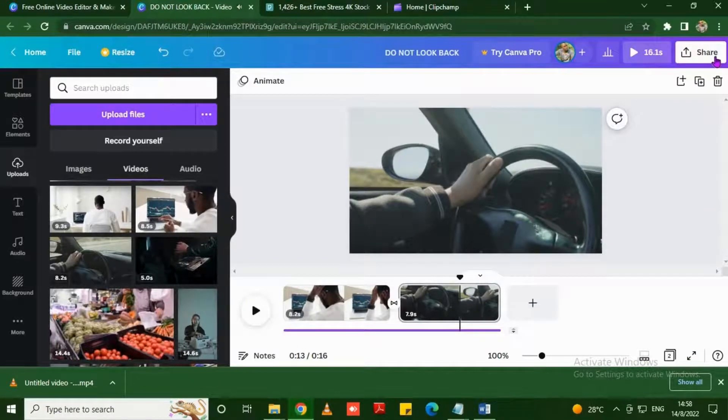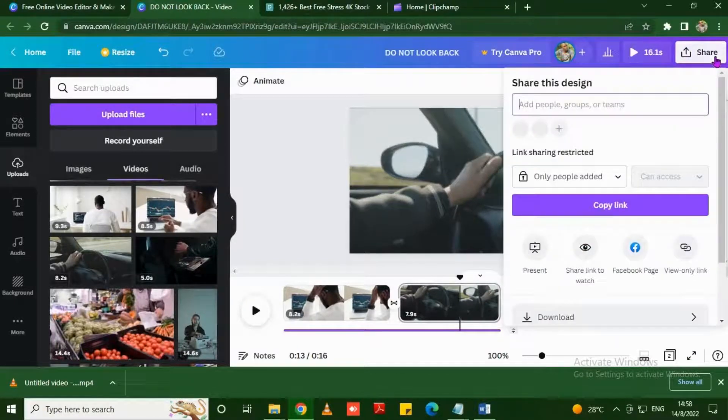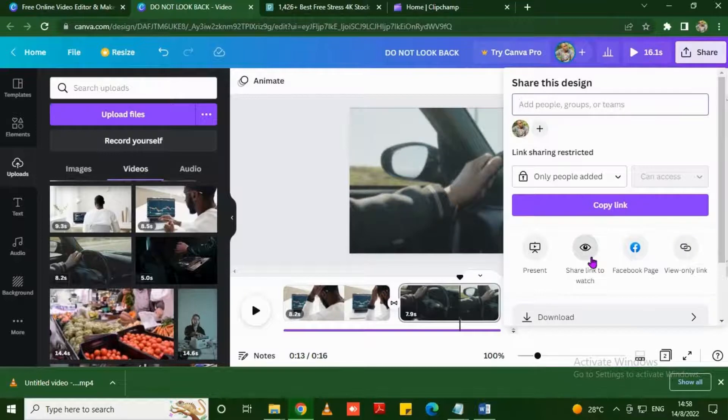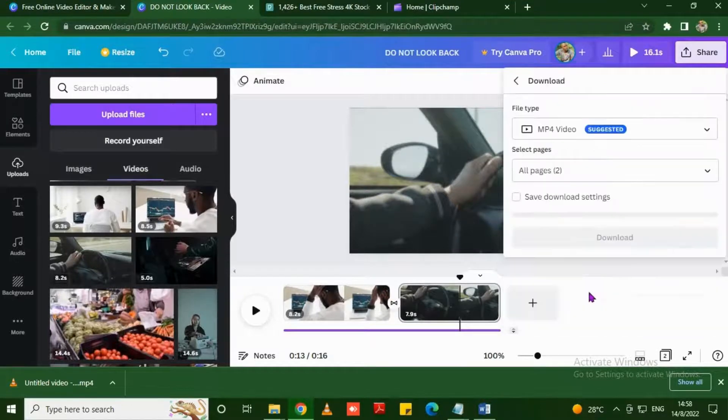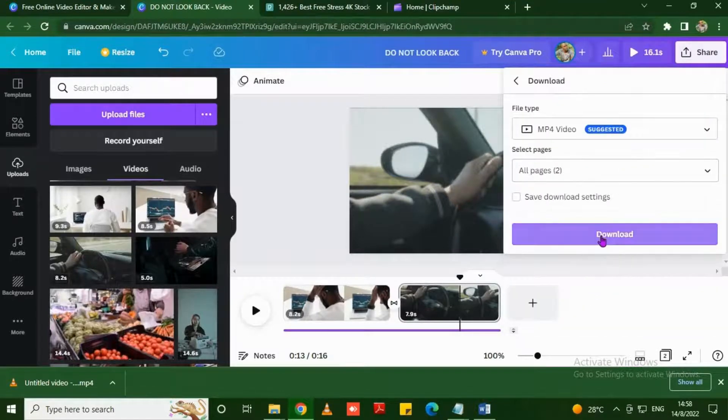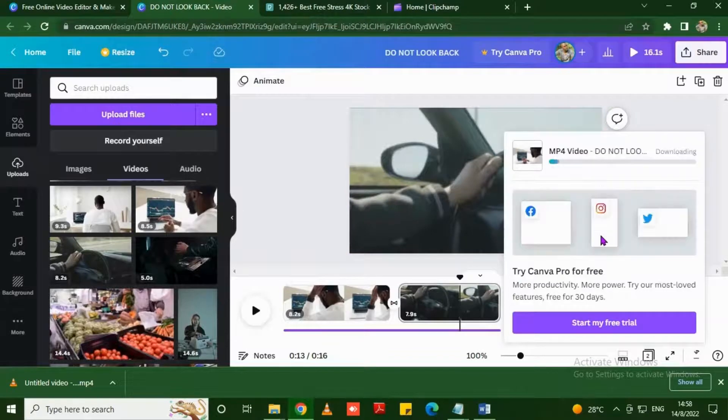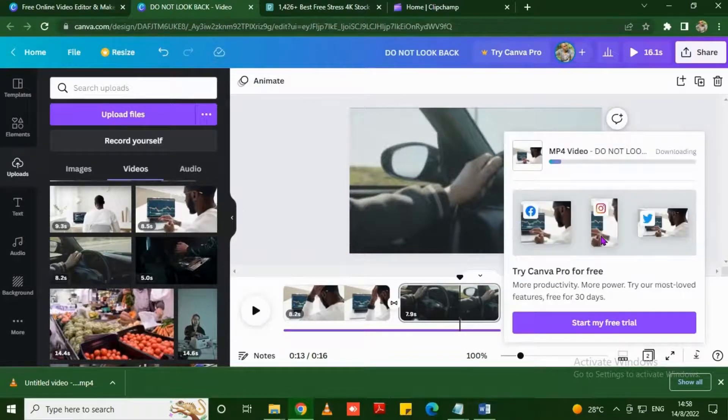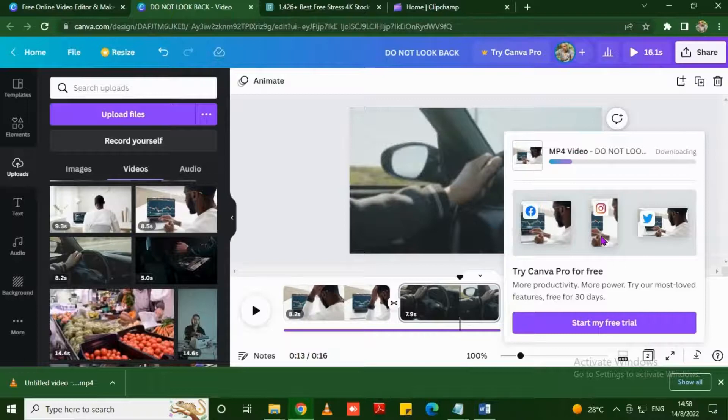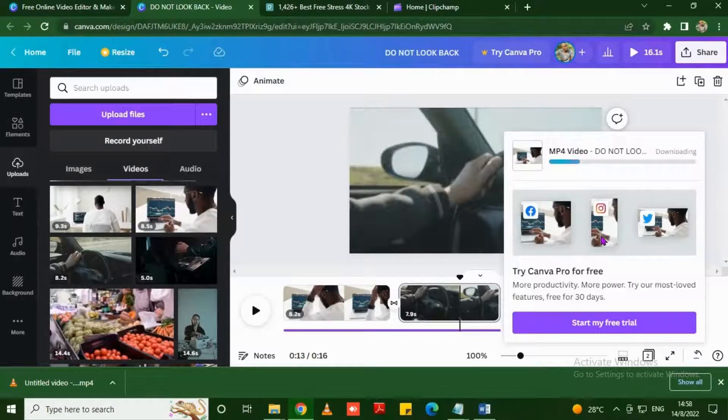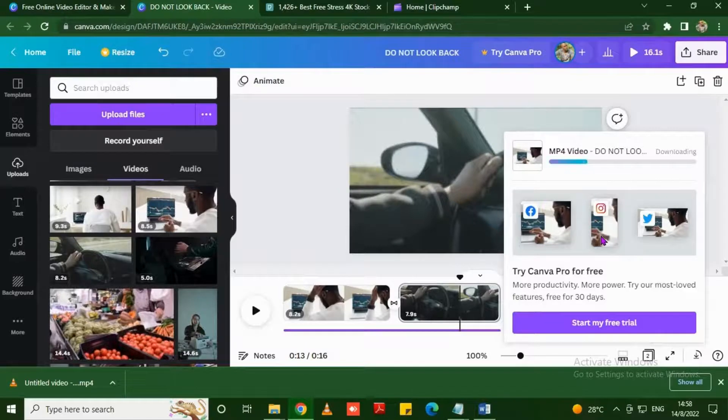When you want to download your video just click and share and download the video. Make sure you select mp4, the suggested quality. You just wait for it to download. It's simply a small process. Canva is really a great platform for all the designers out there.